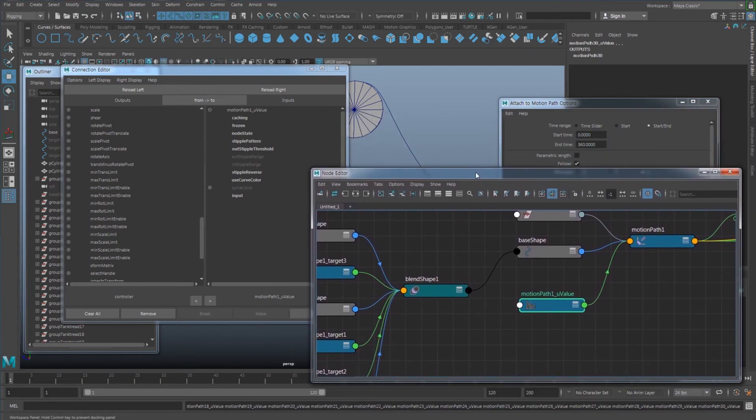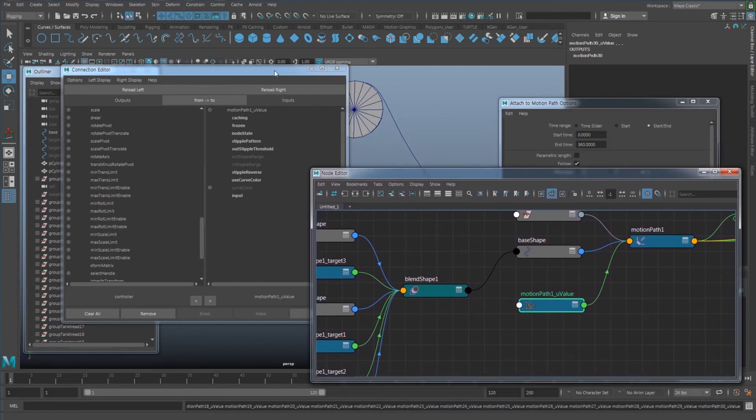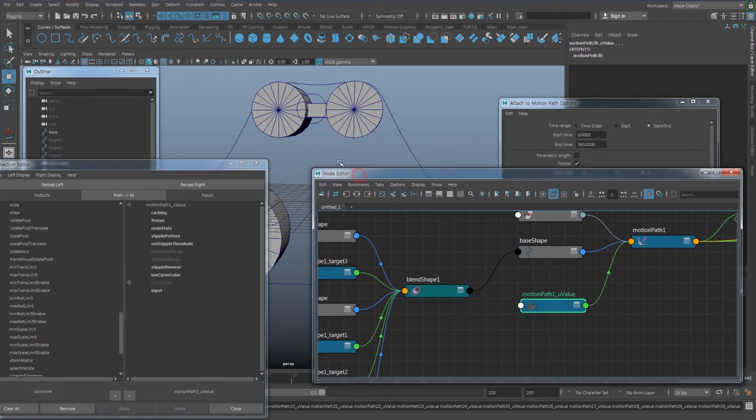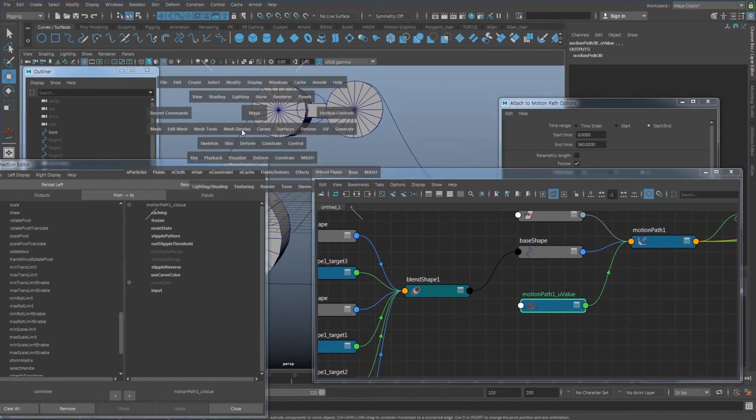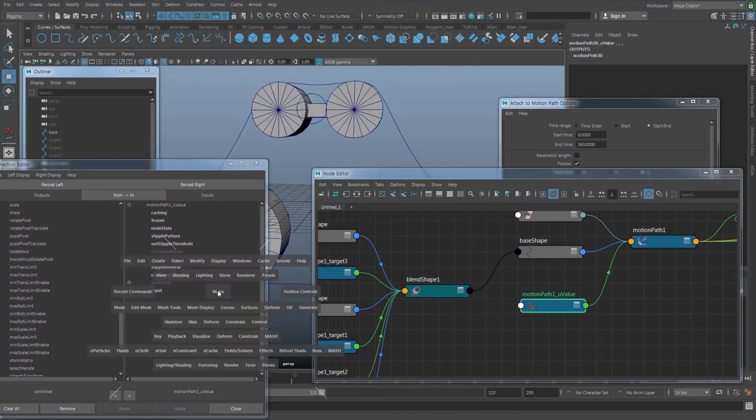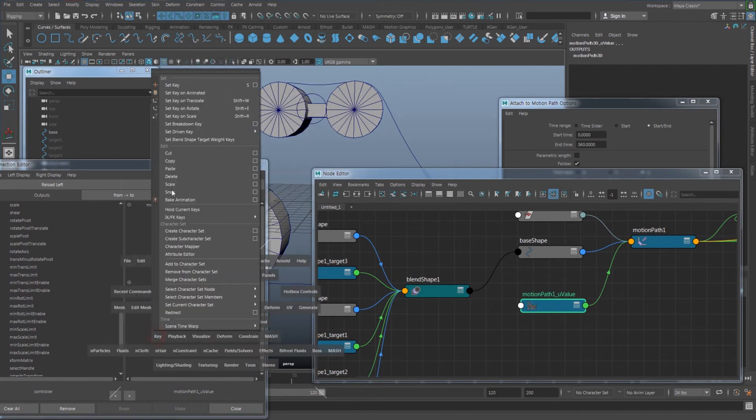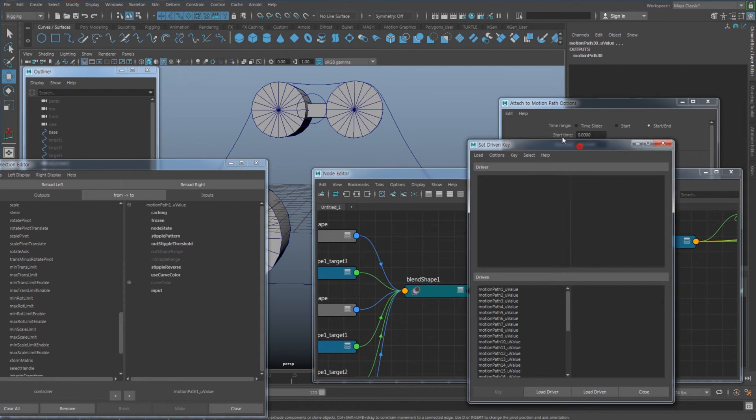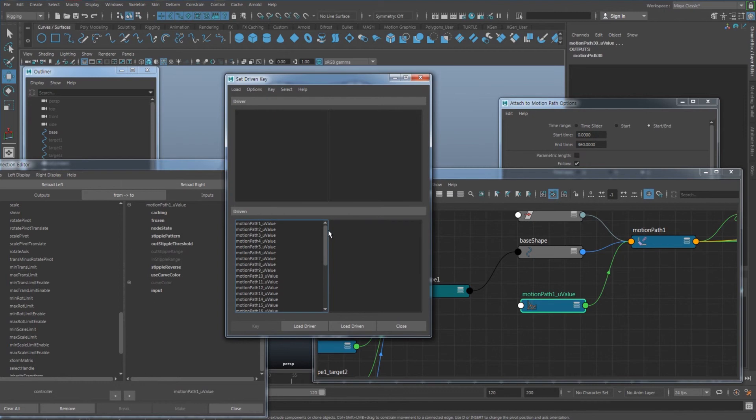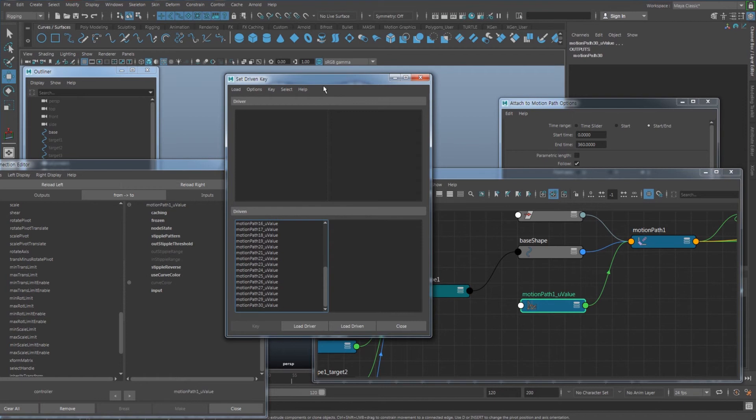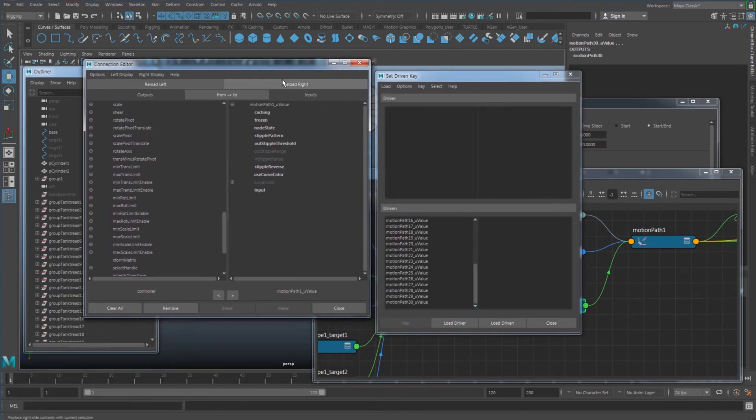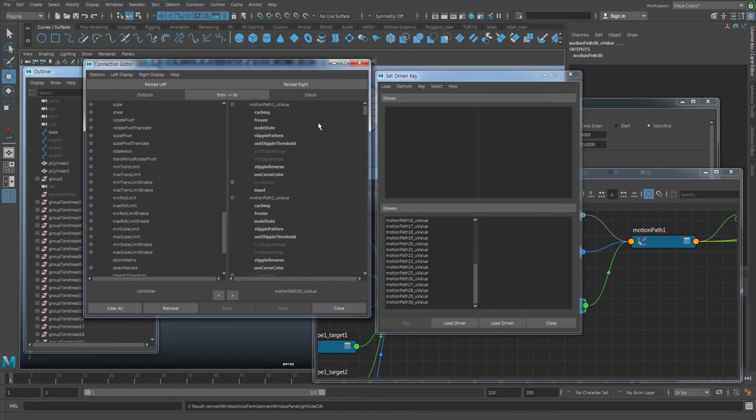So if you want to show, see if you selected it right, then what you can do here is go here, Key, under the Key, hold on the space bar, Key, Set Driven Key, Set. And it's going to show all those values that you have selected right now. And so I have from motion path 1 to 30. Once you have that, put that on your right.